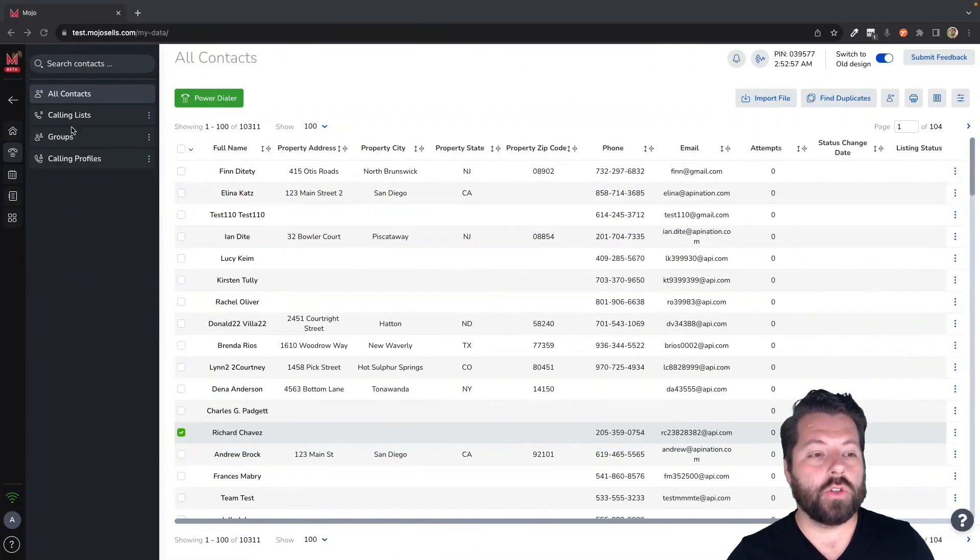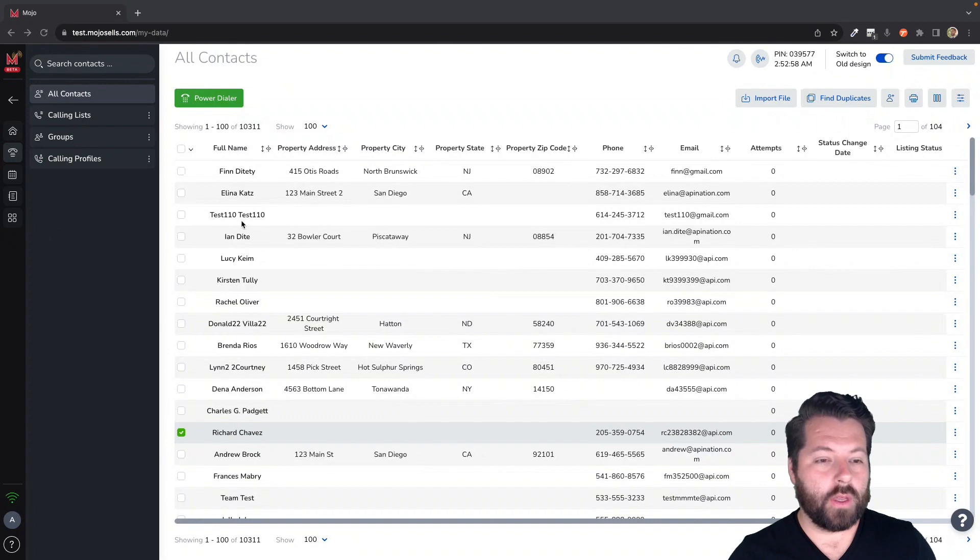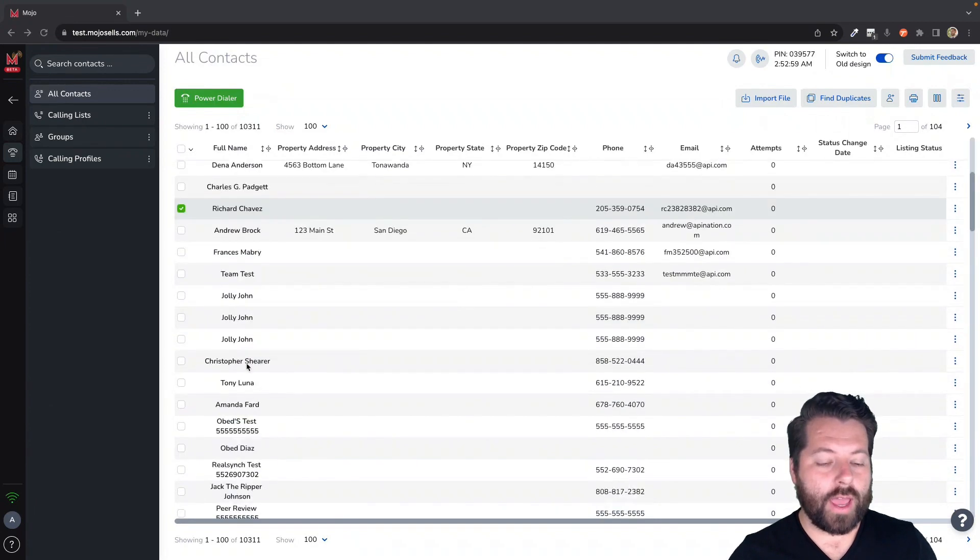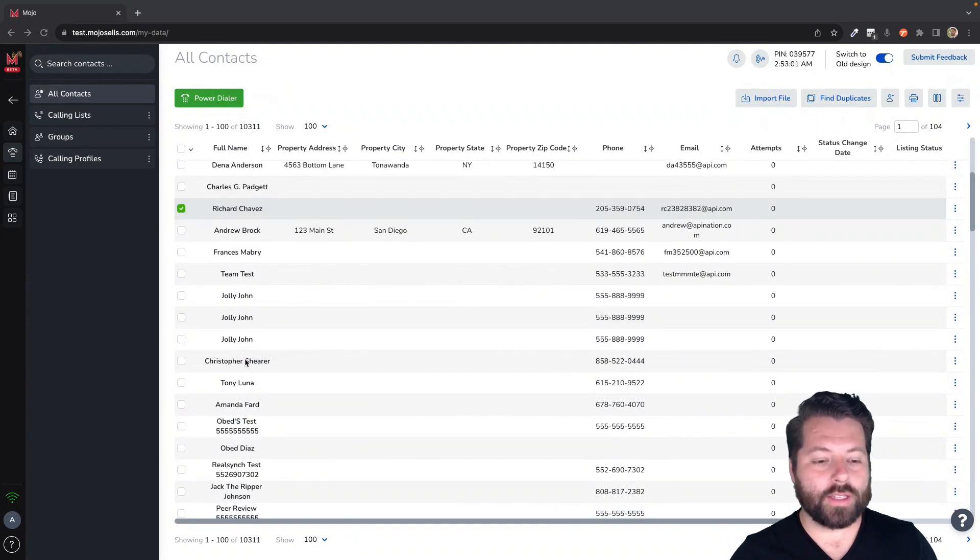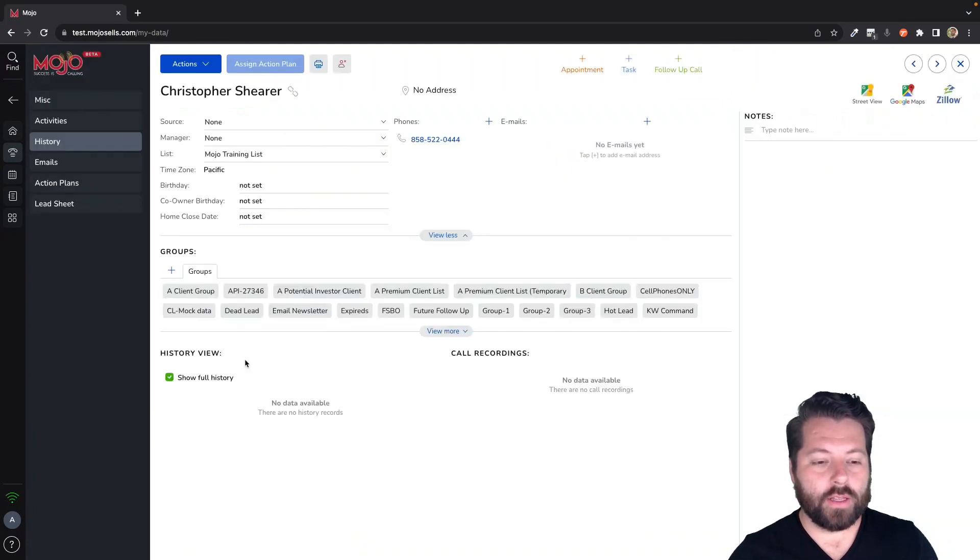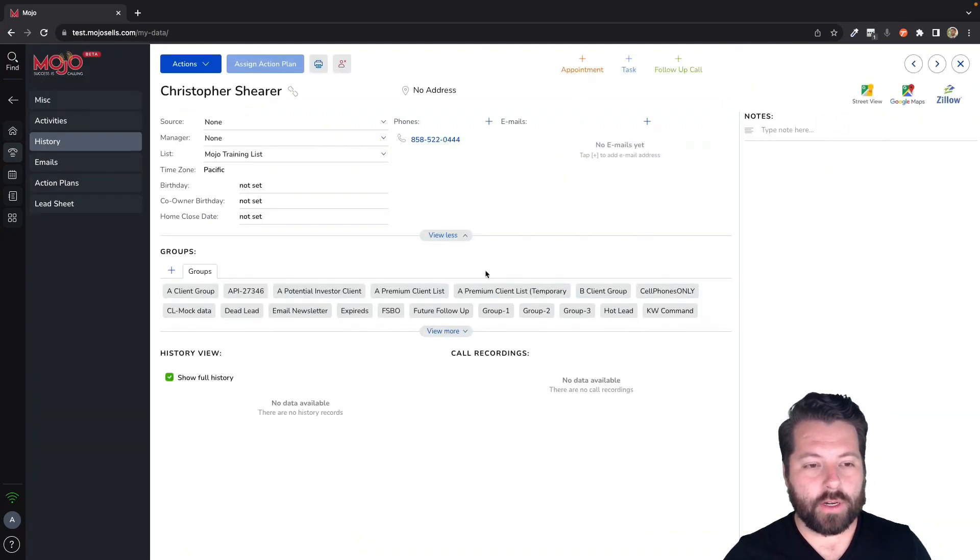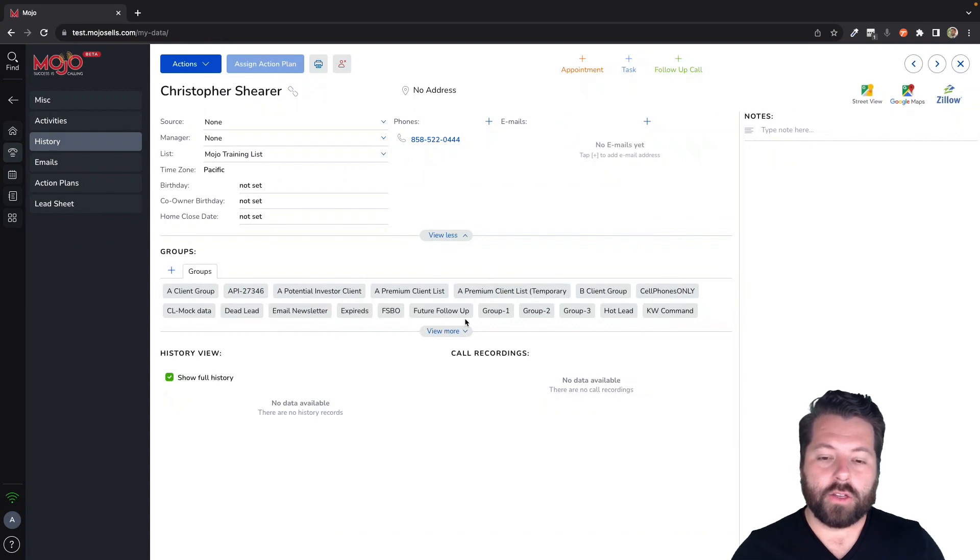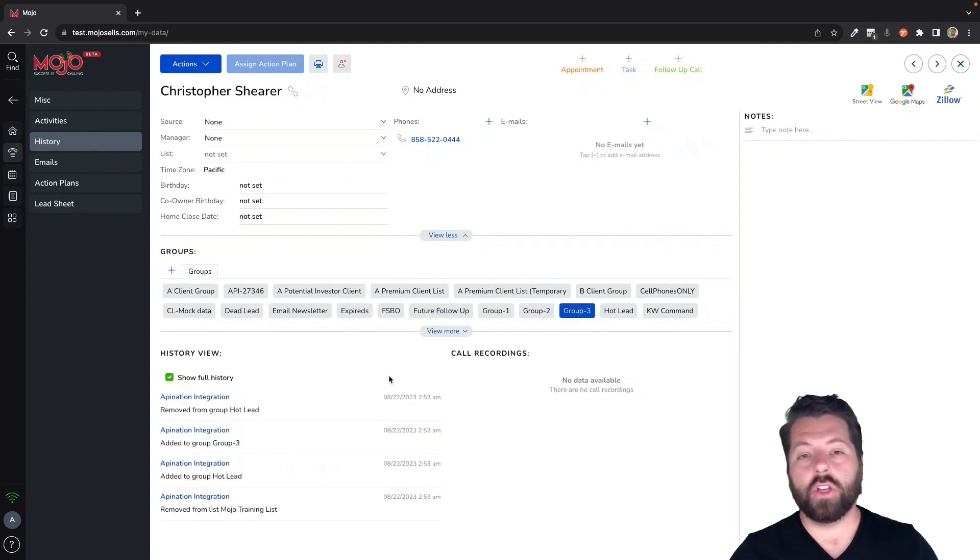But when you're using Mojo, you're going to go ahead and when you have the contact that you want to send over, let's go with Christopher here, you're going to do the same thing you've always done.